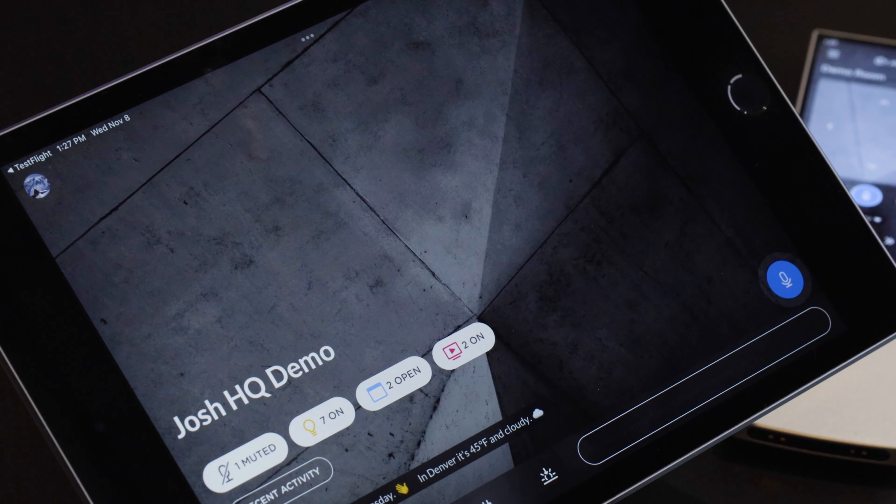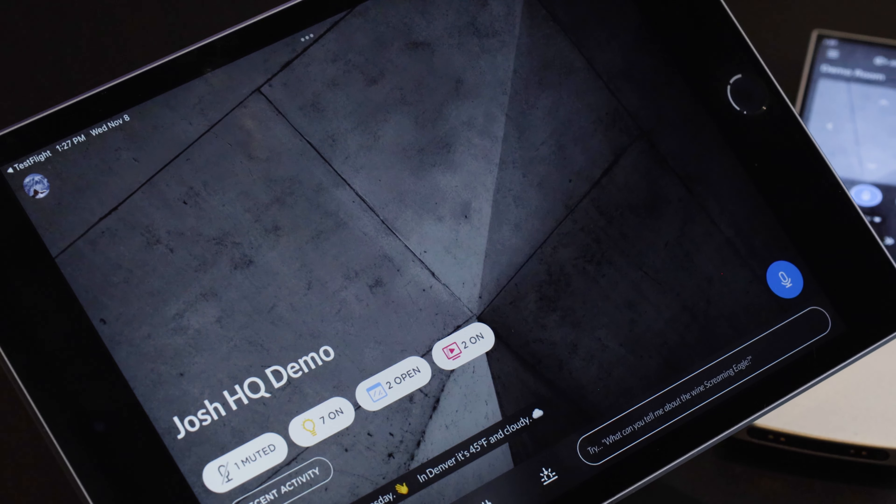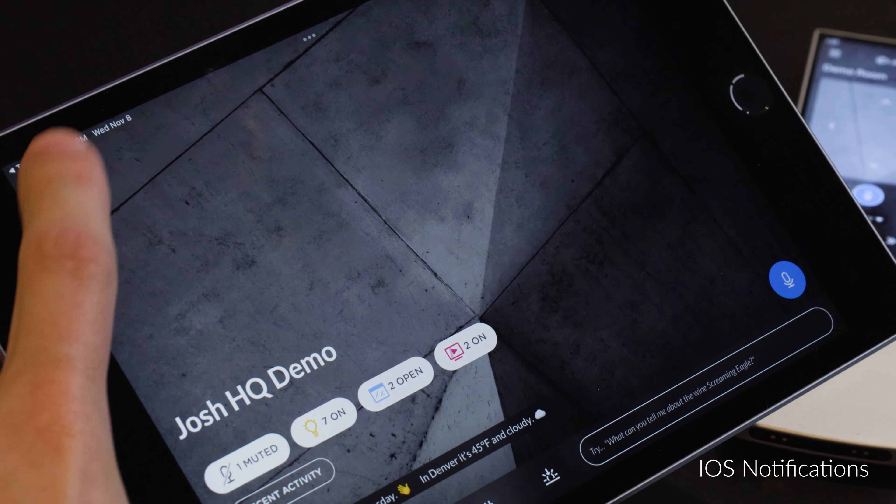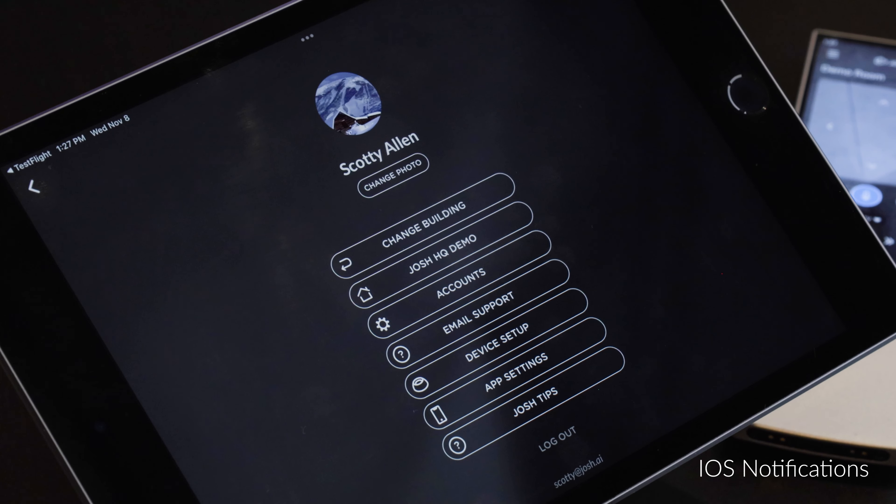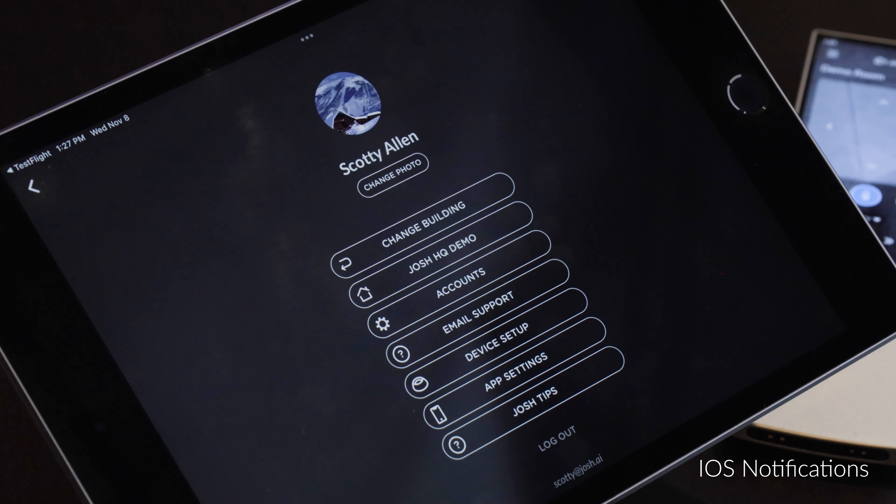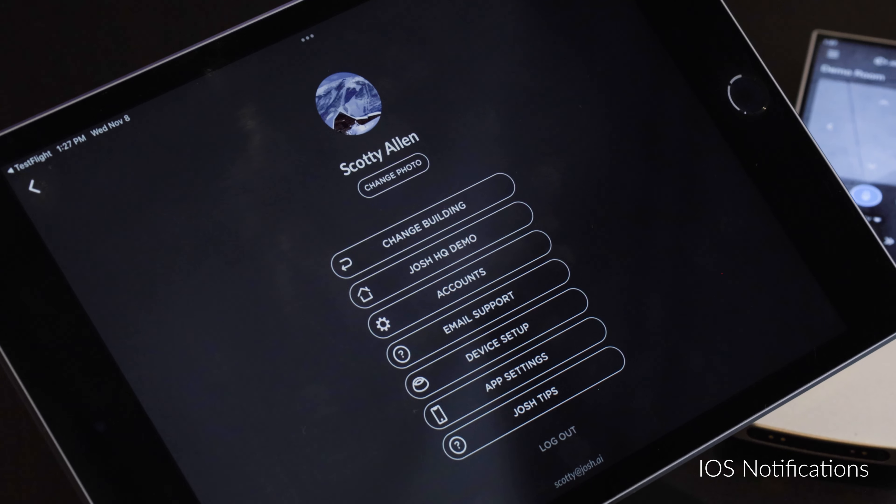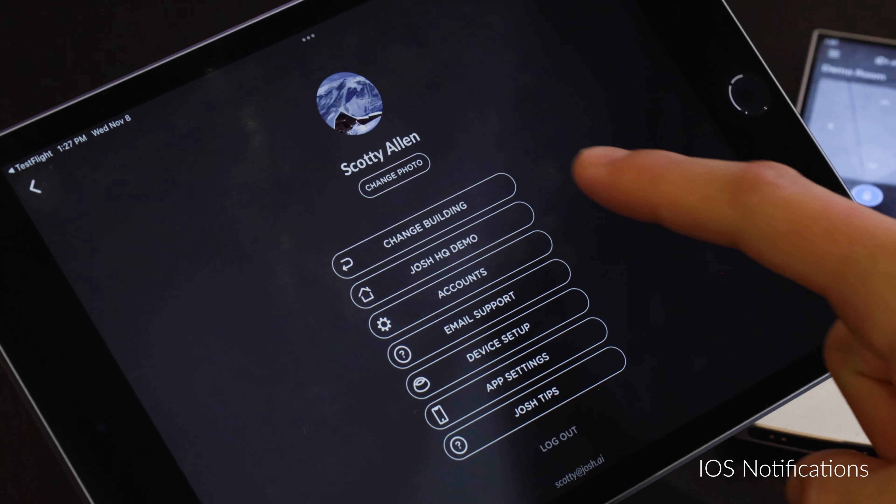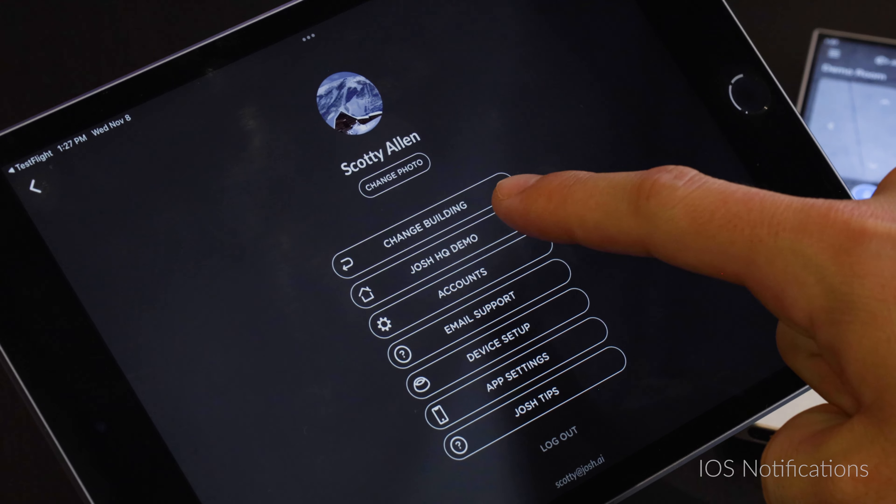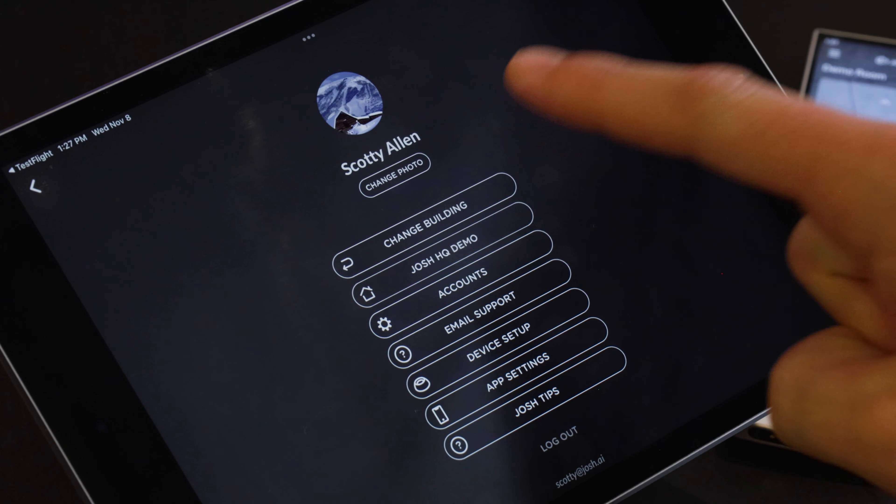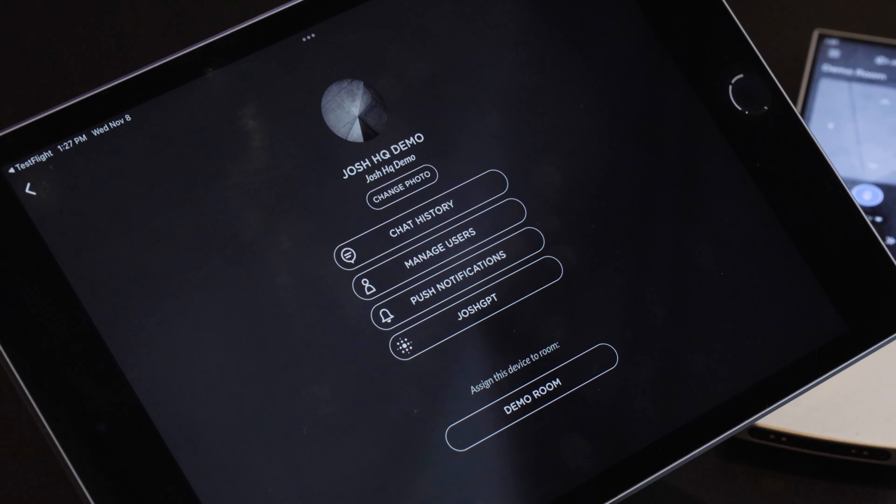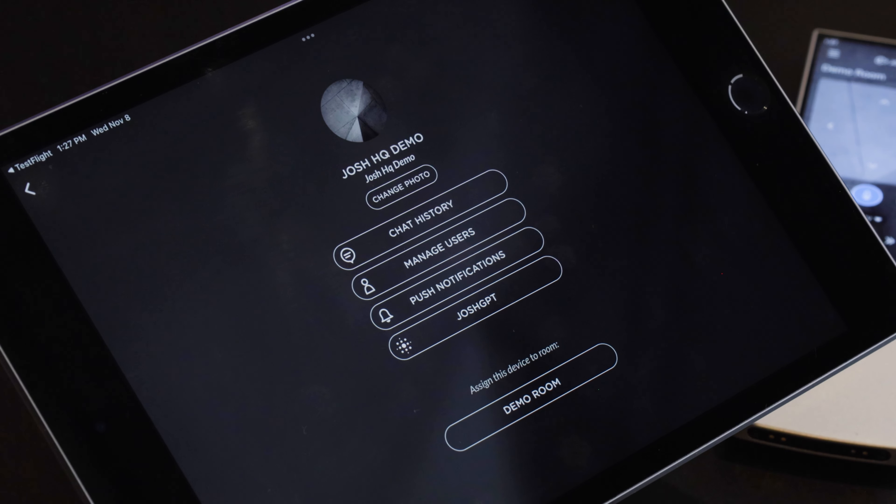So to get started with push notifications you're gonna want to navigate to your profile icon in the top left of your iOS device. From here we bring up our device settings and we want to go to the system settings. So clicking on our system, the Josh HQ demo, we're then pulled up with different system settings.